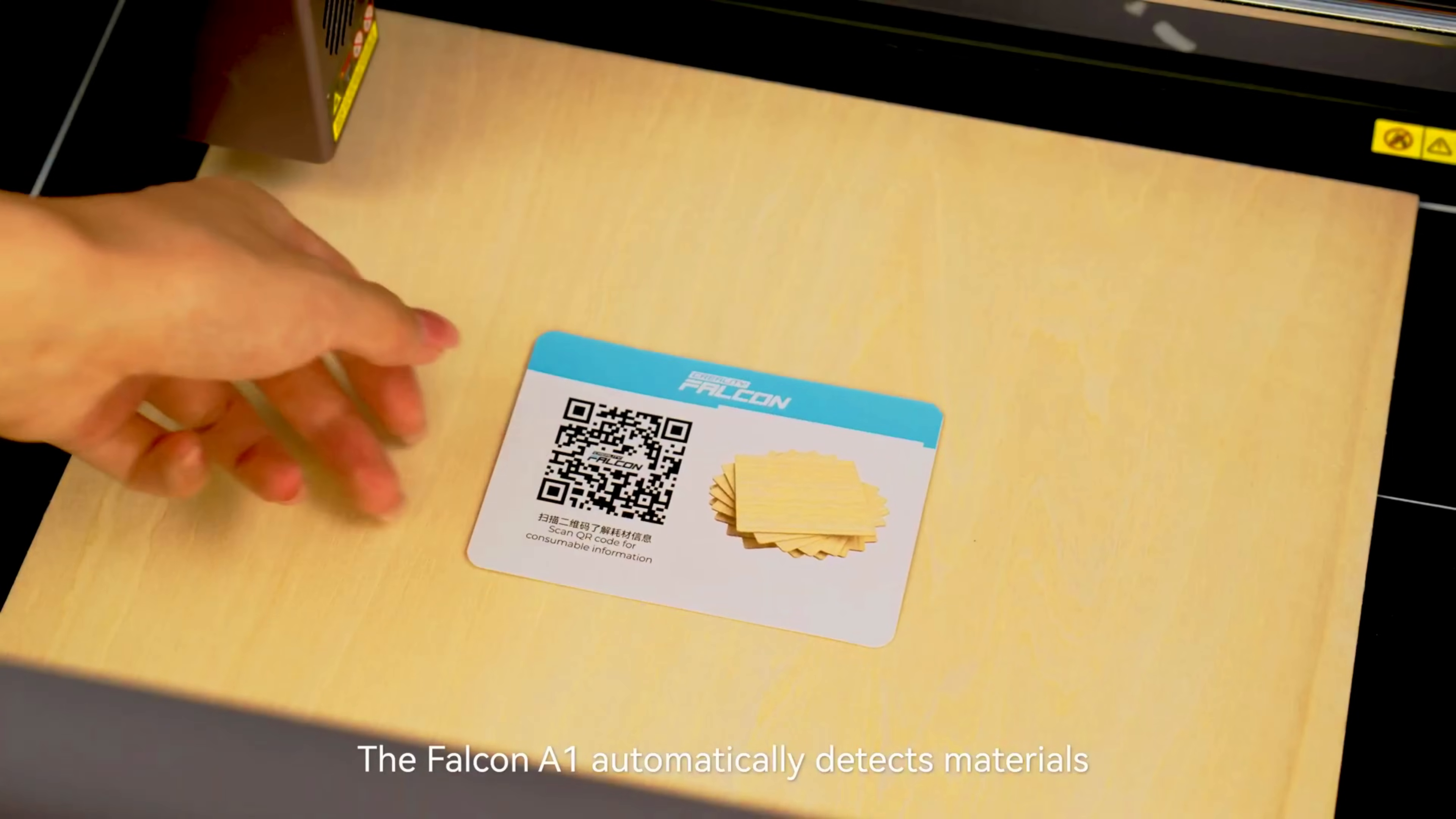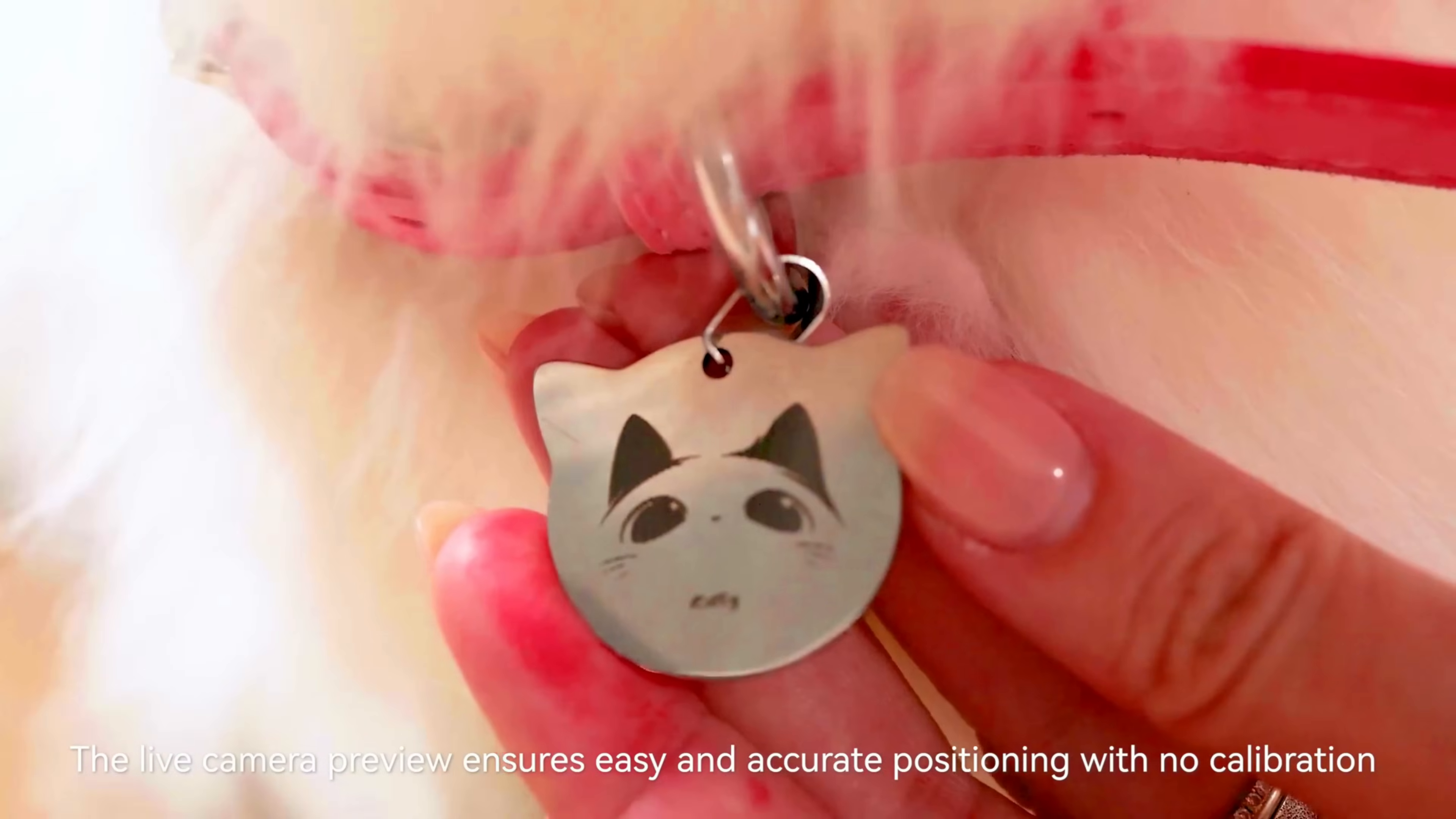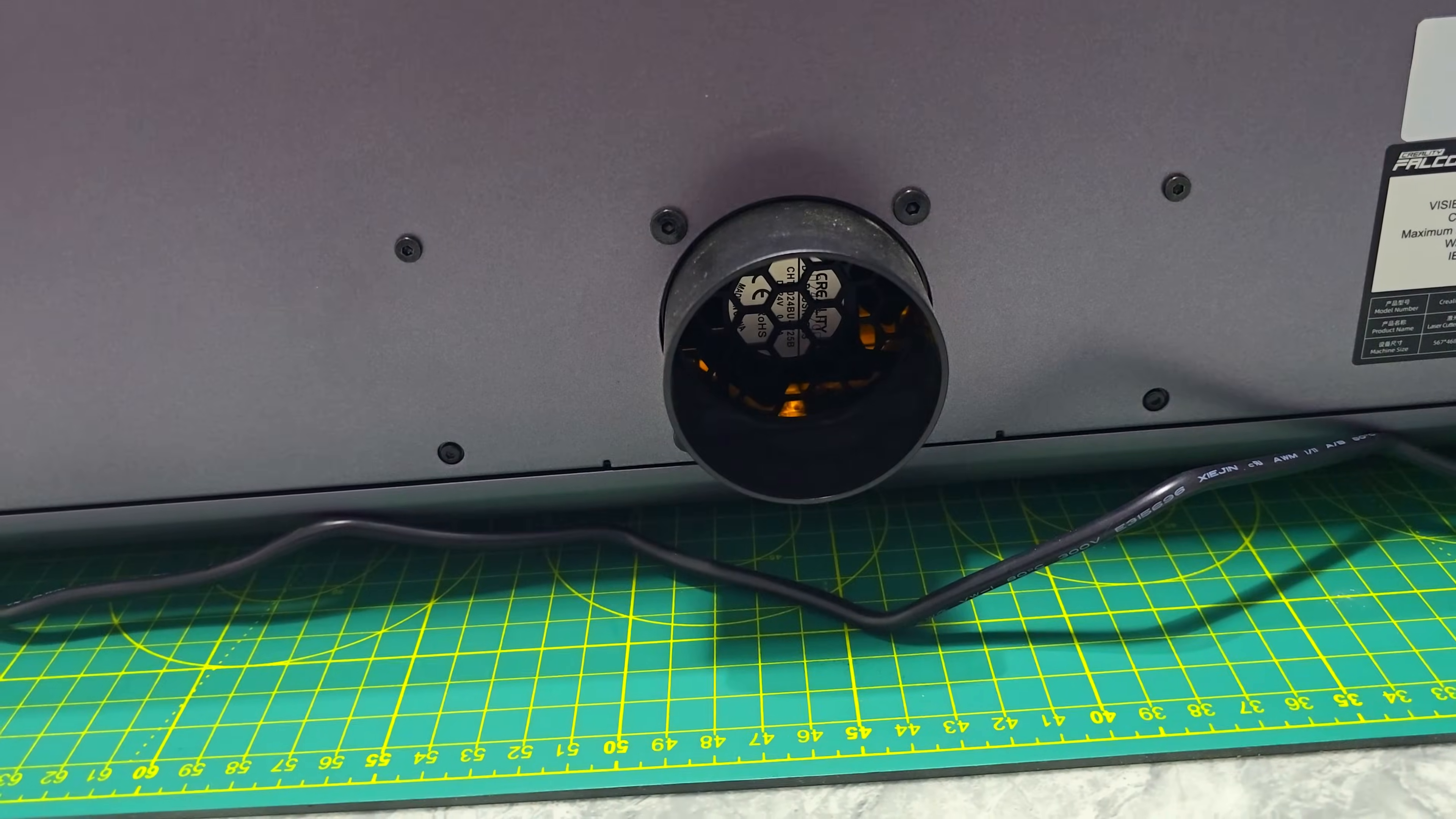It also features automatic material recognition using its built-in HD camera, which reads QR codes to set optimal settings and lets you precisely position your design on the material. Add in the built-in air assist and smoke extractor, and you have got a true plug and play laser that is ideal for any home workshop.